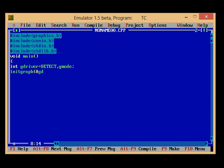And the parameters are &gdriver, &gmode, comma, the address of my graphics compiler.